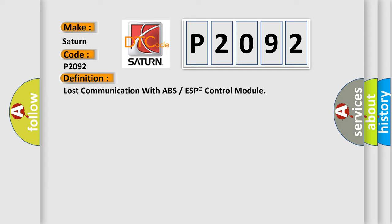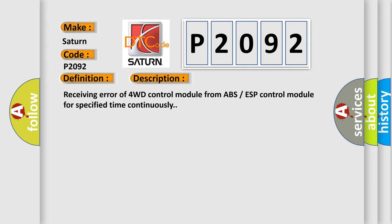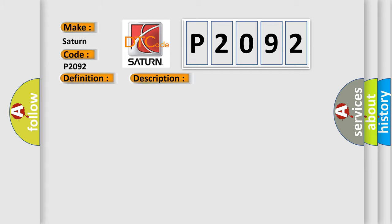And now this is a short description of this DTC code: Receiving error of 4WD control module from ABS ESP control module for specified time continuously. This diagnostic error occurs most often in these cases.